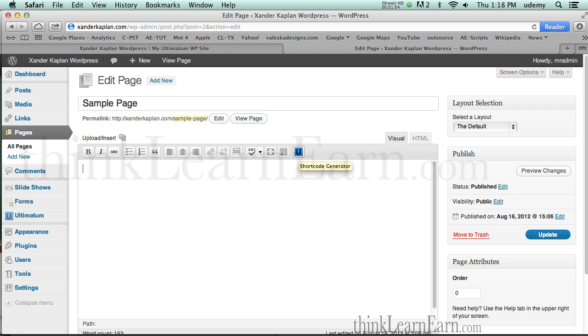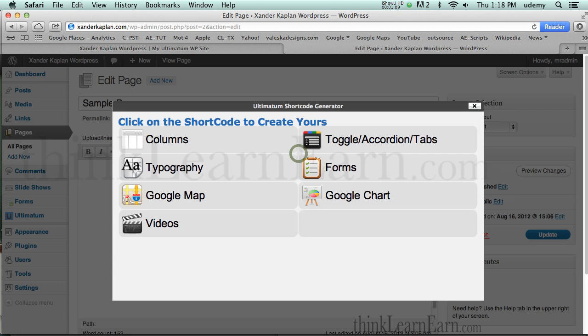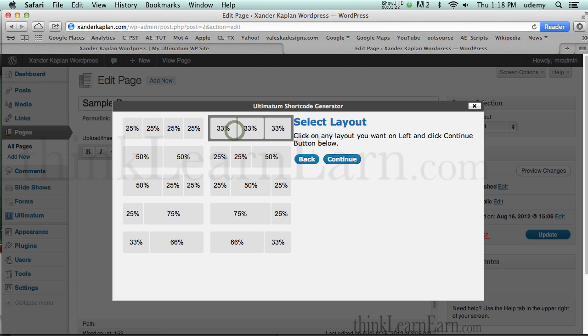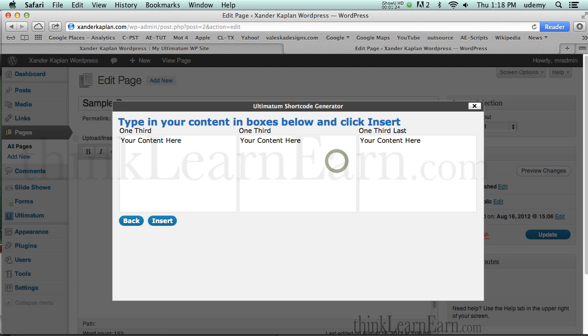So here's my objective. I want to put three columns on this post. So I click right here and I click columns. Now, immediately, I get these different layouts that I can use, similar to the layouts that we can use for our main layout. So I want to create three columns, so I'm going to click this layout right here and click Continue.